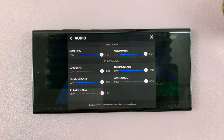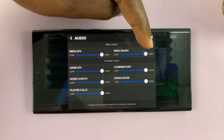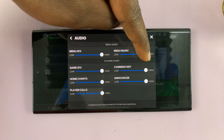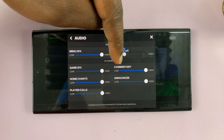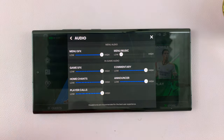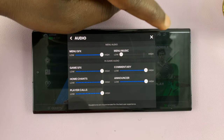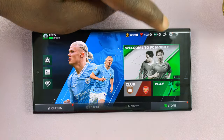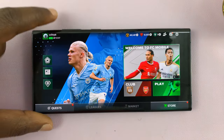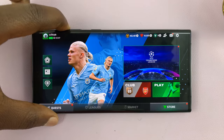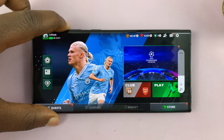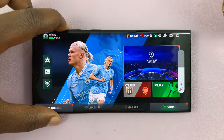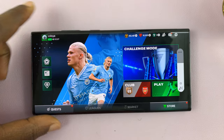So this slider here — just put the volume at zero, and then exit out of there. Now, even if I increase my phone's volume, there's no menu music.